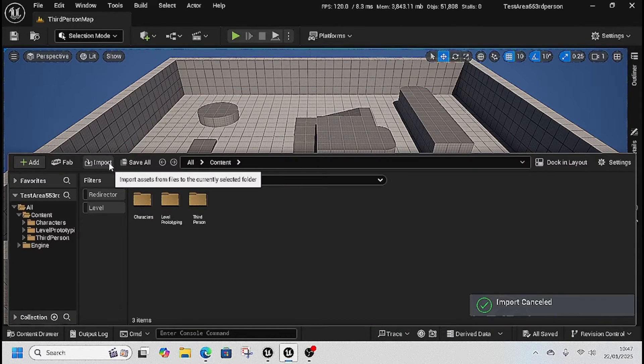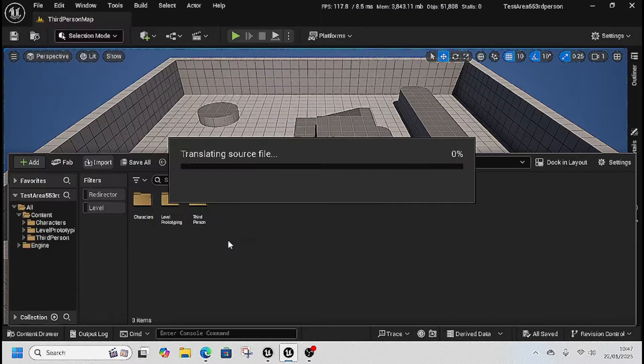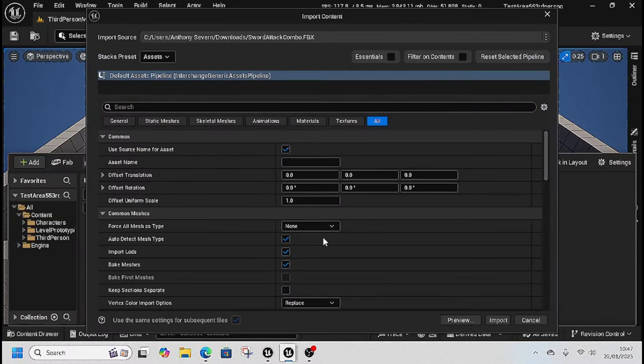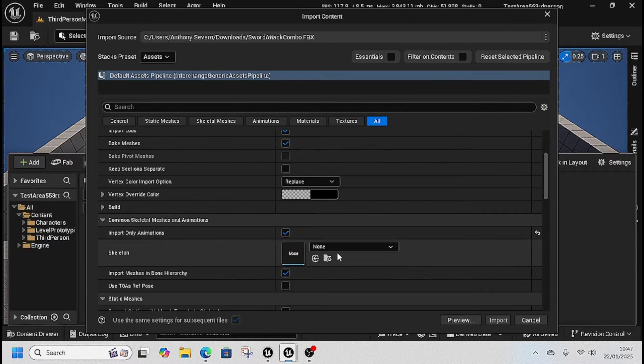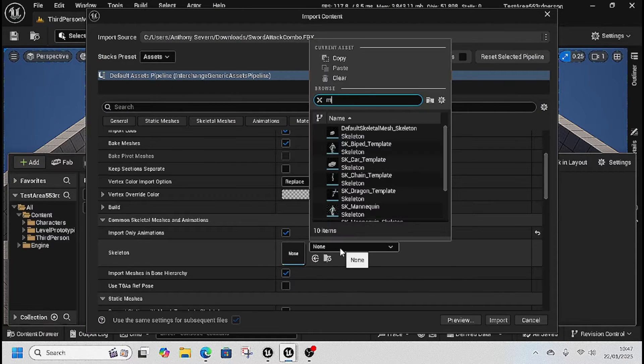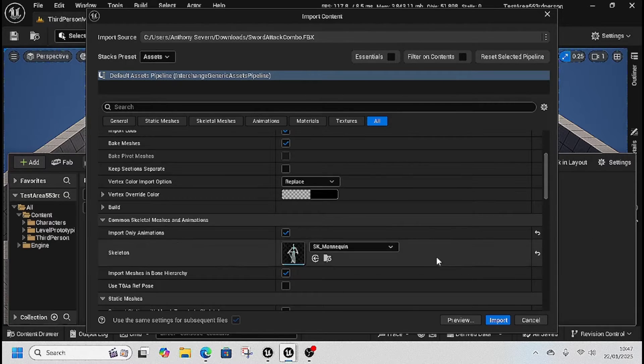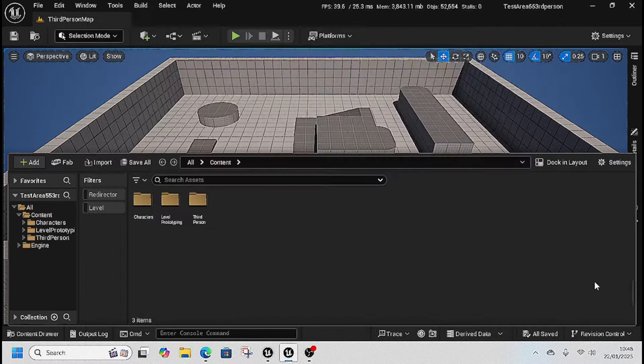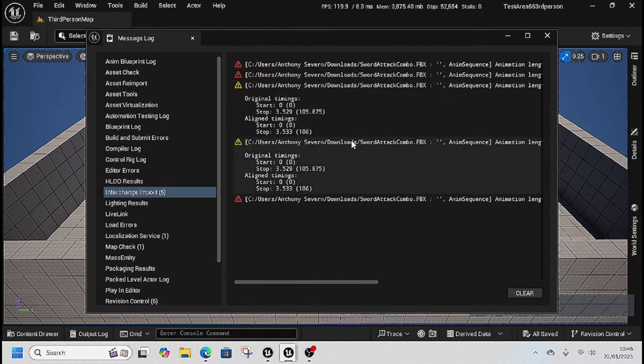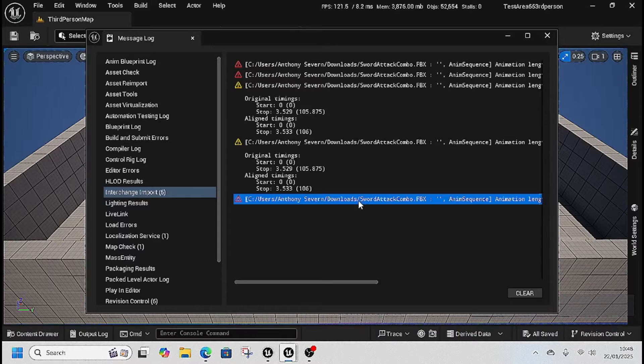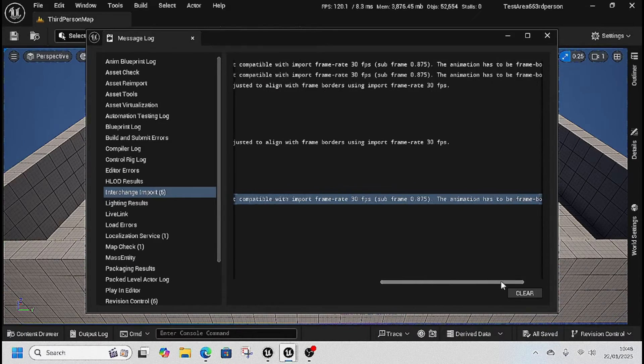So we're going to grab this sword combo here and we're going to put it on our mannequin, same as what you would. Then we're going to click import and it will import with issues.